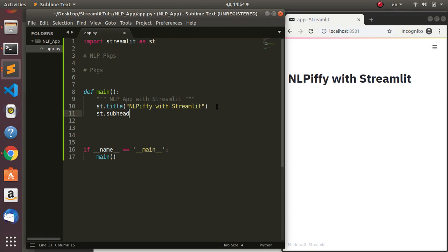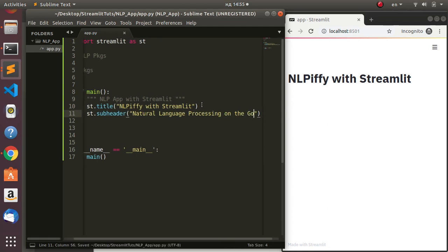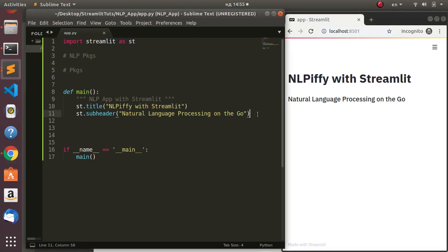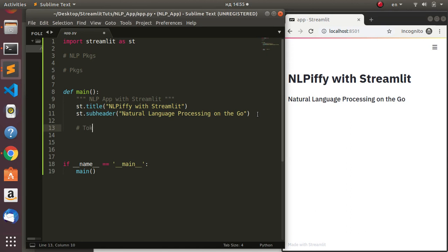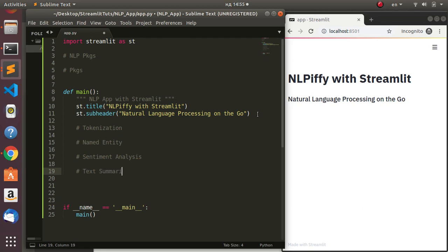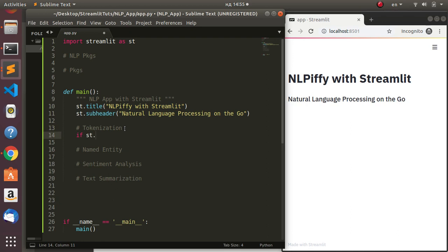After rerunning, we see 'Natural Language Processing on the Go'. Now let's plan the features: we're doing tokenization, named entity extraction, sentiment analysis, and finally text summarization. Let's start with the checkbox - if st.checkbox 'Show Tokens and Lemma', then do something.